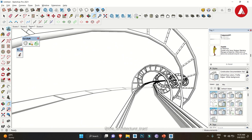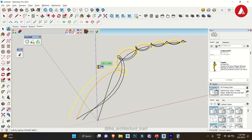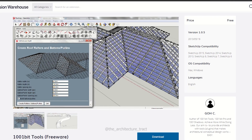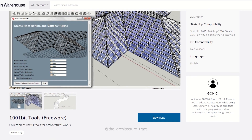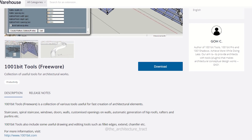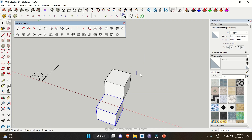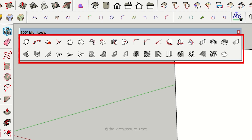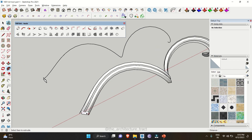Hello everybody, welcome back to the channel where we explore the incredible world of 3D modeling. In this video series, we are going to be diving deep into the 1001 BitTool extension for SketchUp. If you are not familiar with the extension, it's a game changer for anyone who wants to take their SketchUp projects to the next level. With 39 powerful tools at your disposal, the 1001 BitTool extension lets you create complex 3D models with ease.